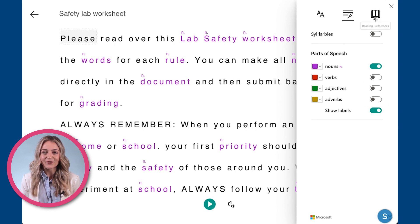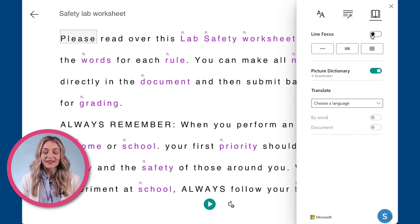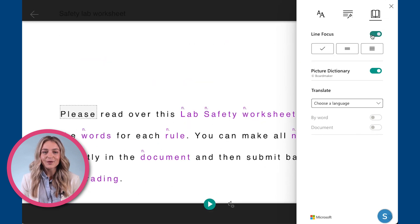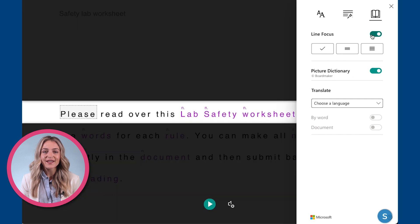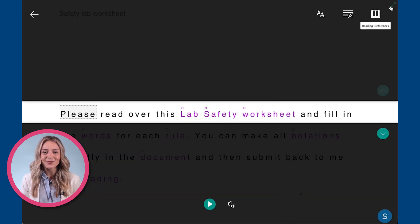To choose your reading preferences, click on the book icon at the top right corner of the screen. You can choose line focus, which will focus the specific line you are reading as you scroll through the document.